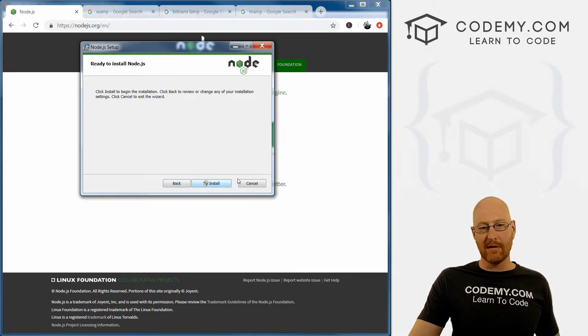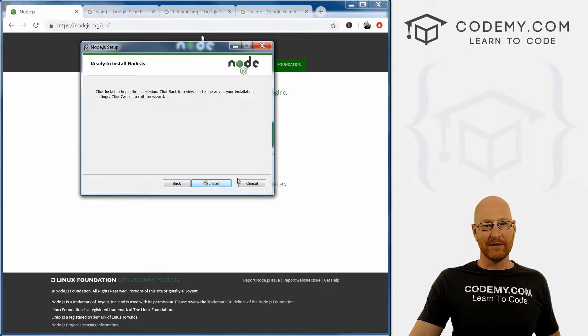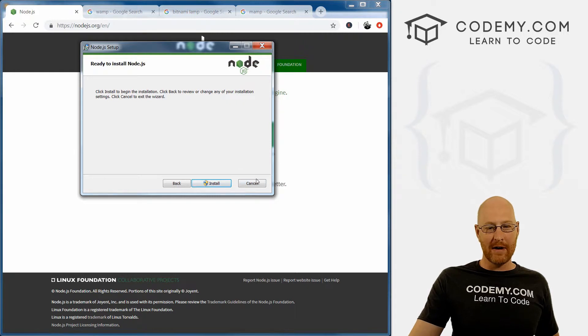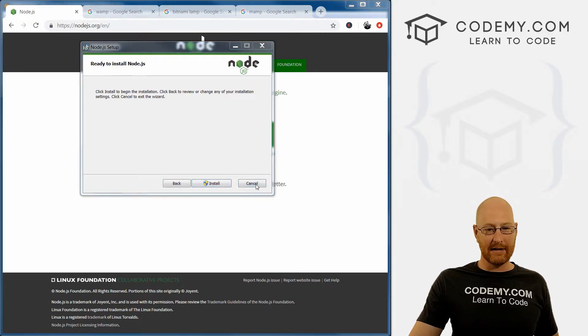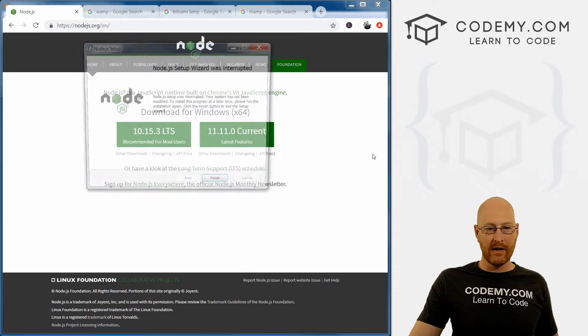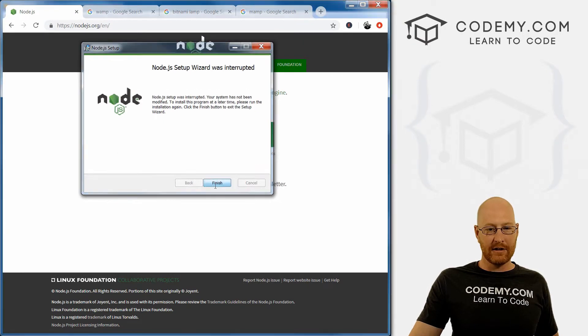And then finally, click this install button. I'm not going to do this because I've already installed node on my computer, but you can go ahead and do that. I'm just going to click cancel and finish.